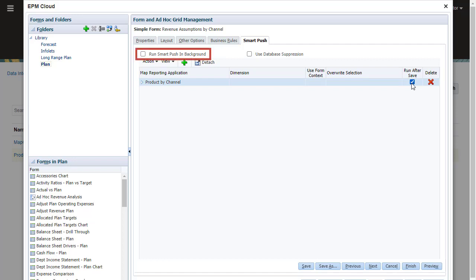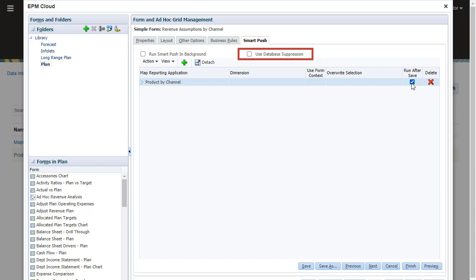Run Smart Push in the background allows you to continue using the application while Smart Push runs in the background. Use database suppression is recommended if you are using Smart Push to load large amounts of data from a block storage cube and while using the missing block and row suppression options.